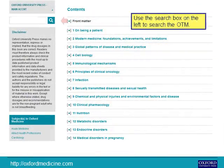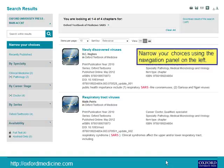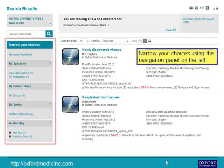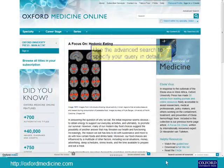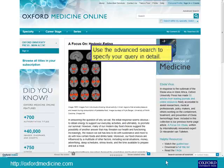Use the search box on the left to search the Oxford Textbook of Medicine. Narrow your choices using the navigation panel on the left. Use the advanced search to specify your query in detail.